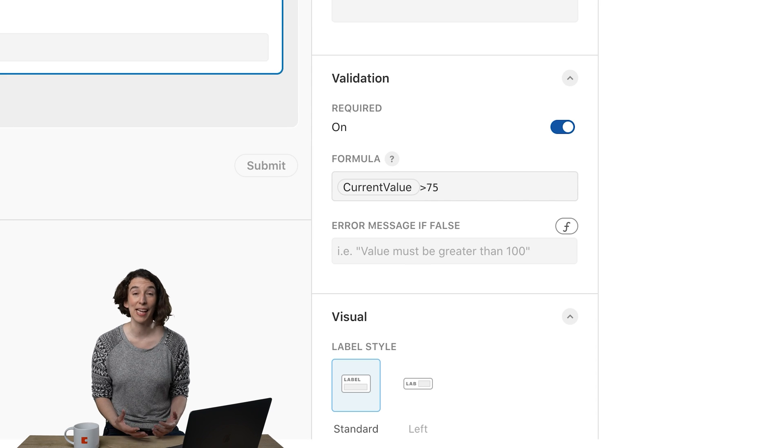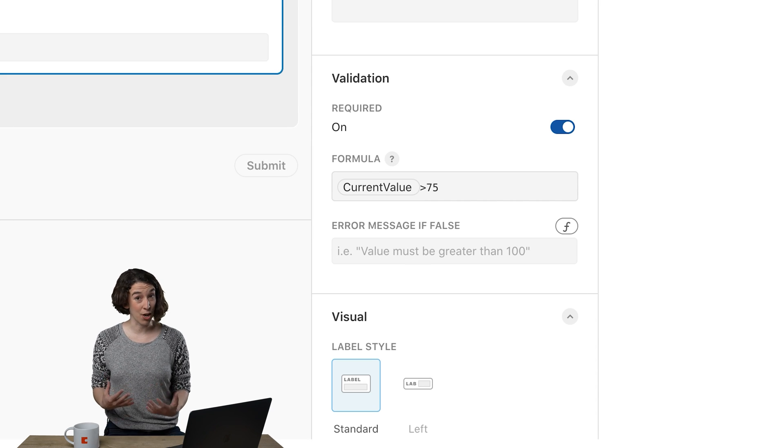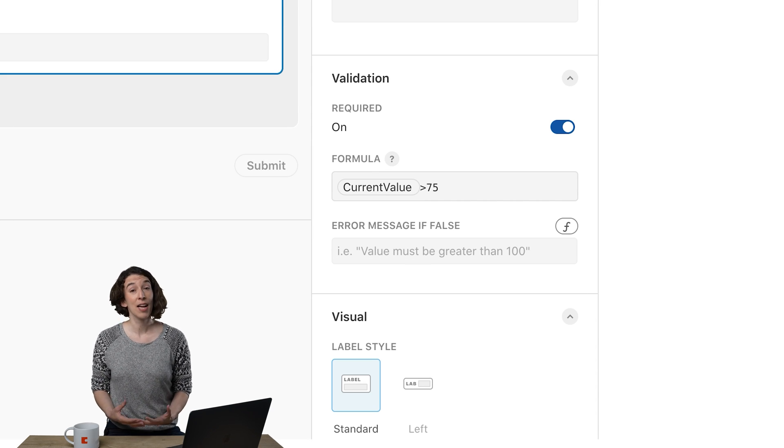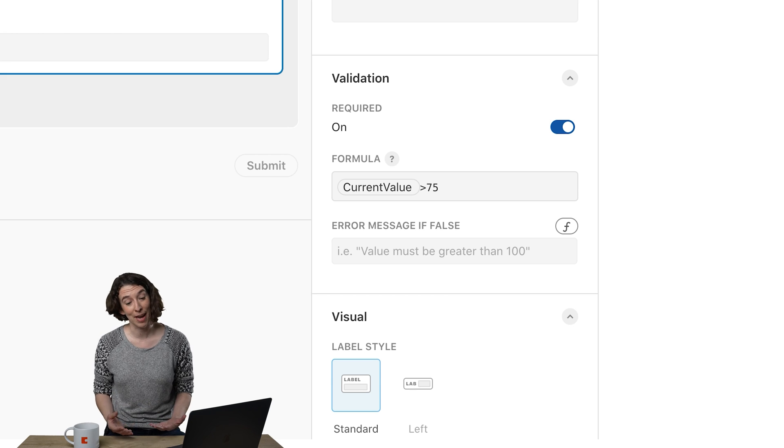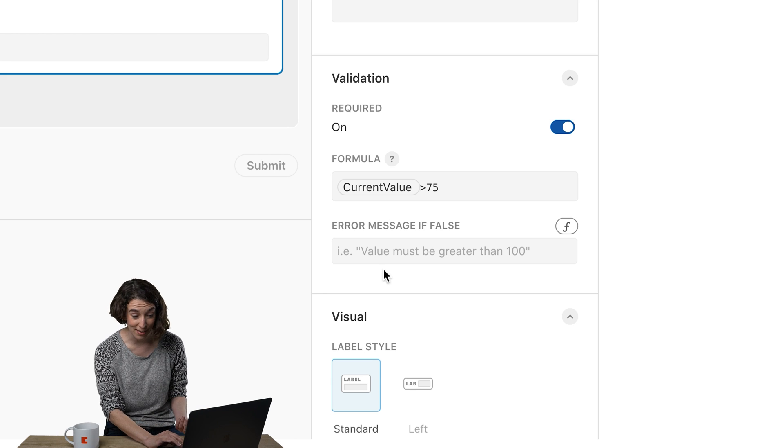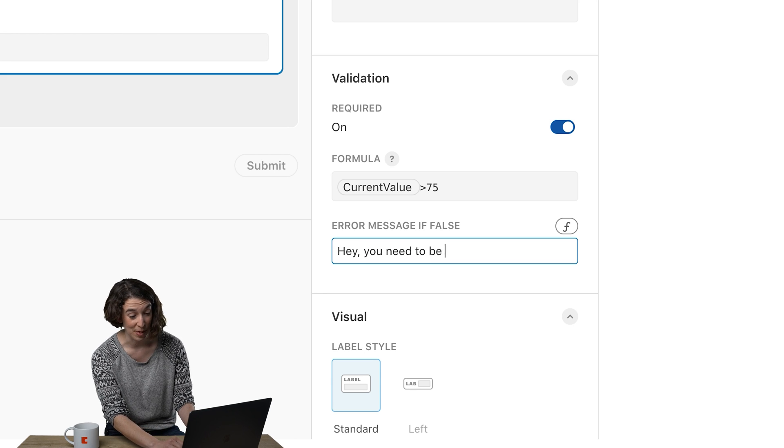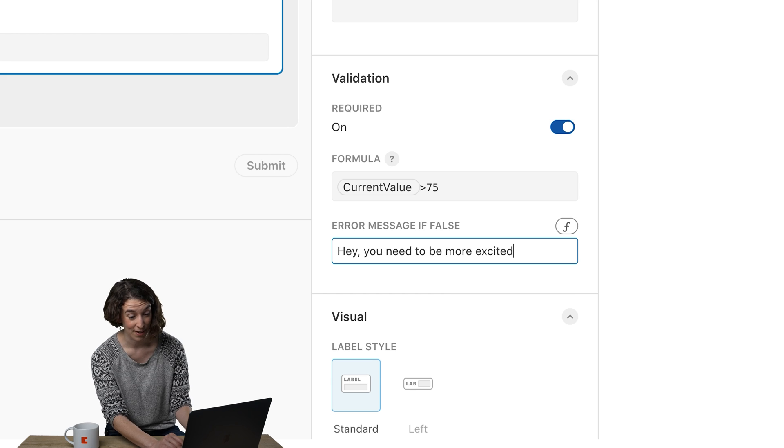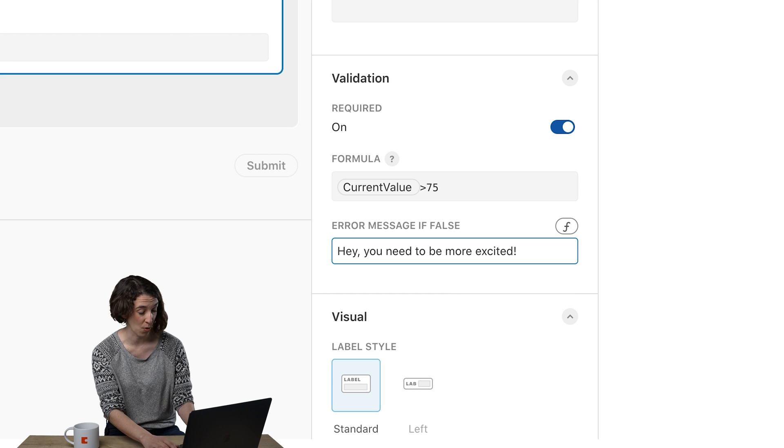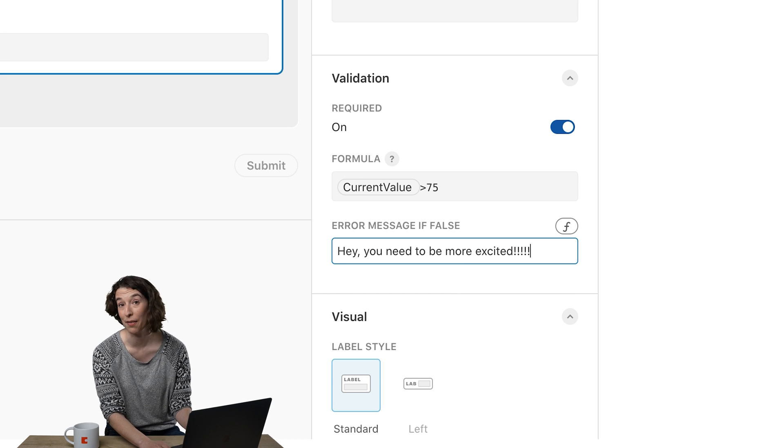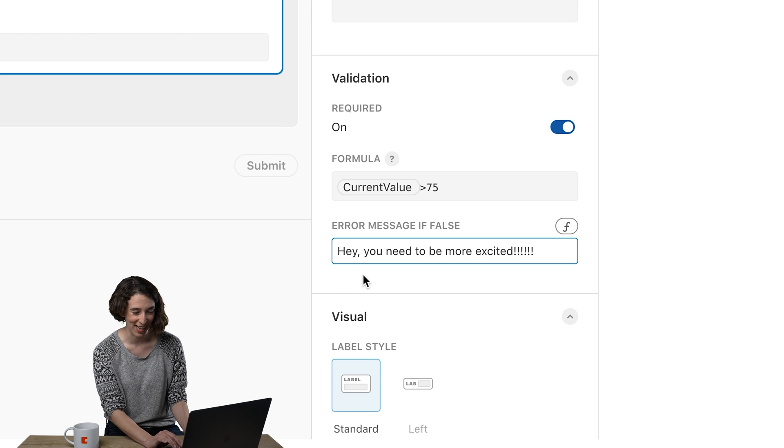So that means if you say no, 75, I have to give you a little message, which is, you need to be more excited with an exclamation point or several.